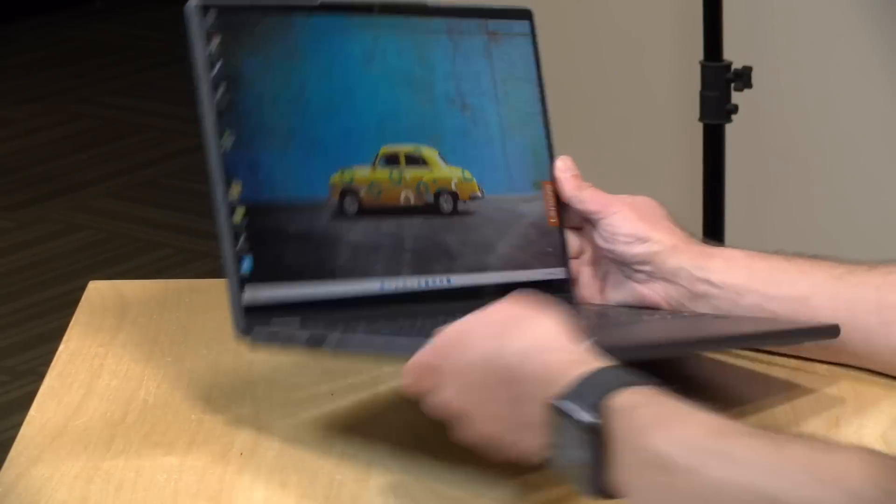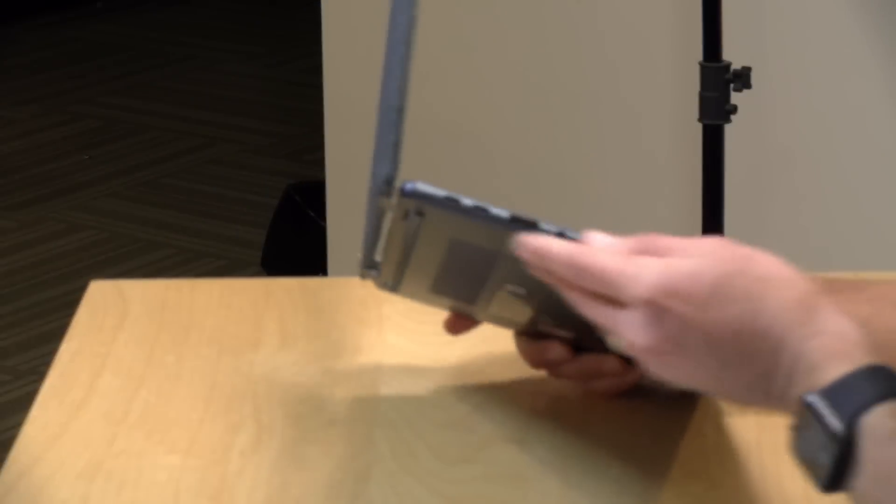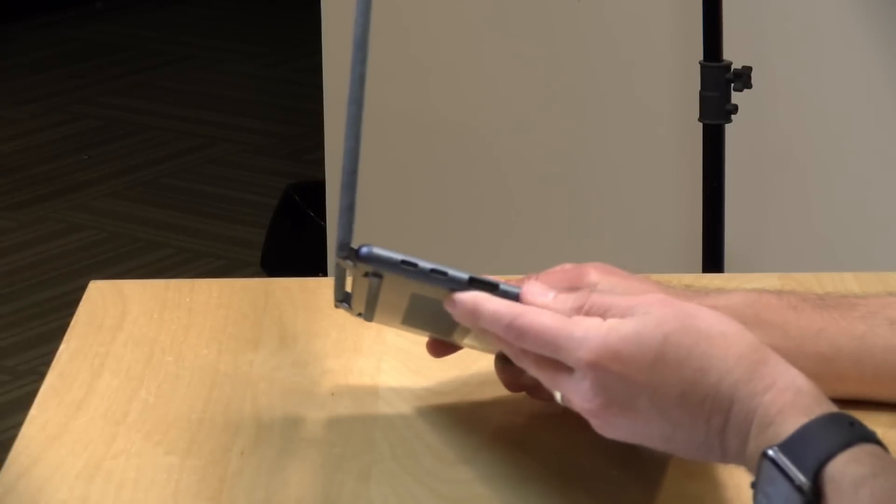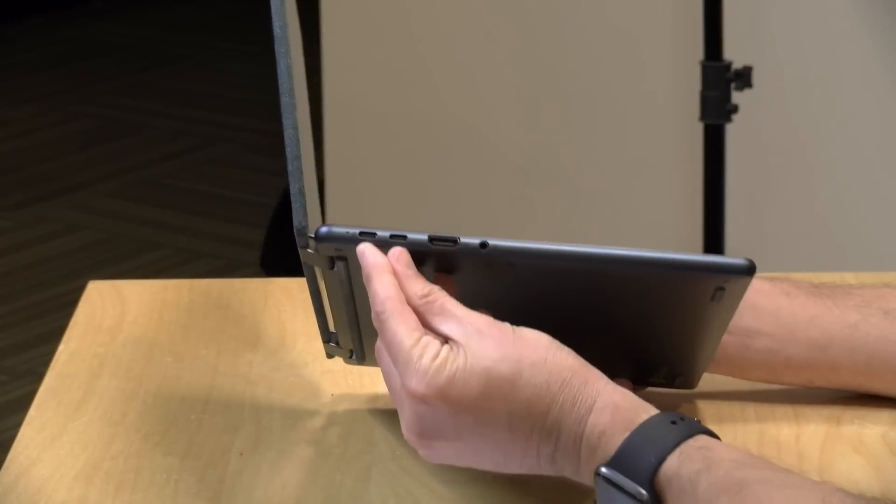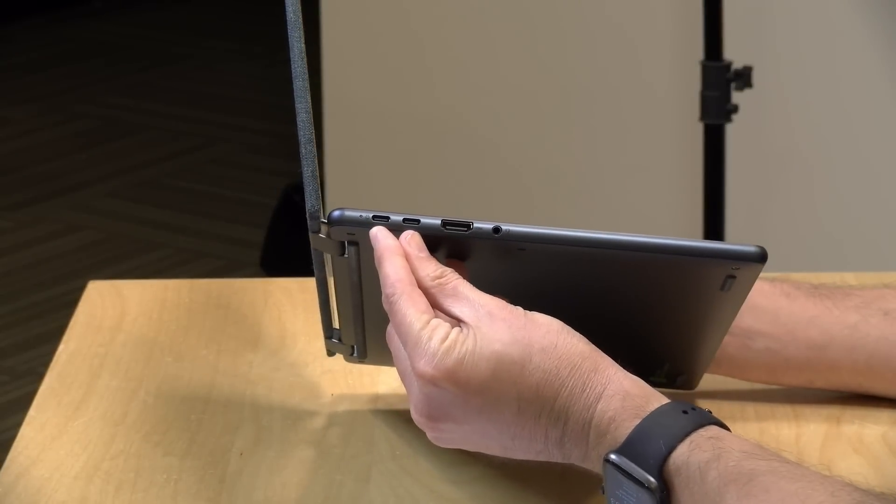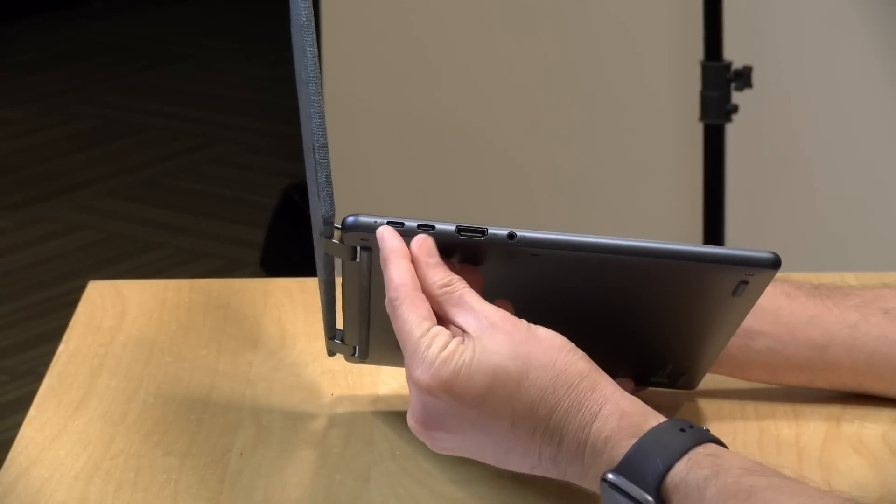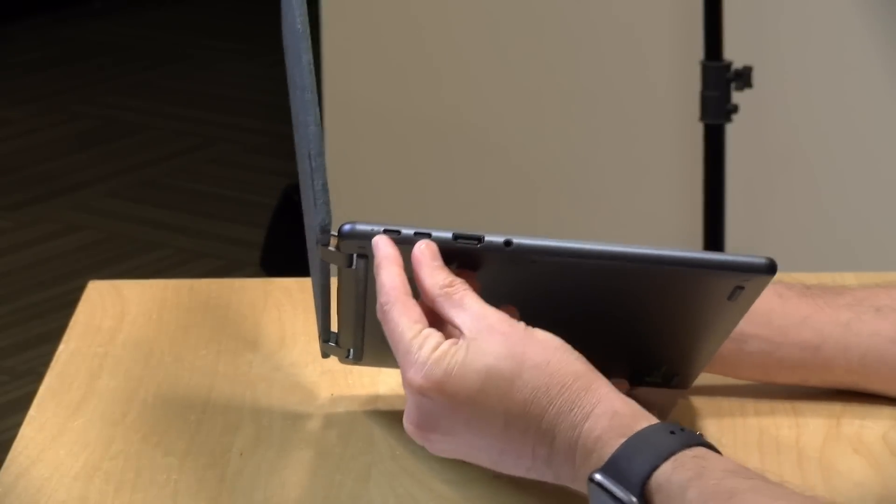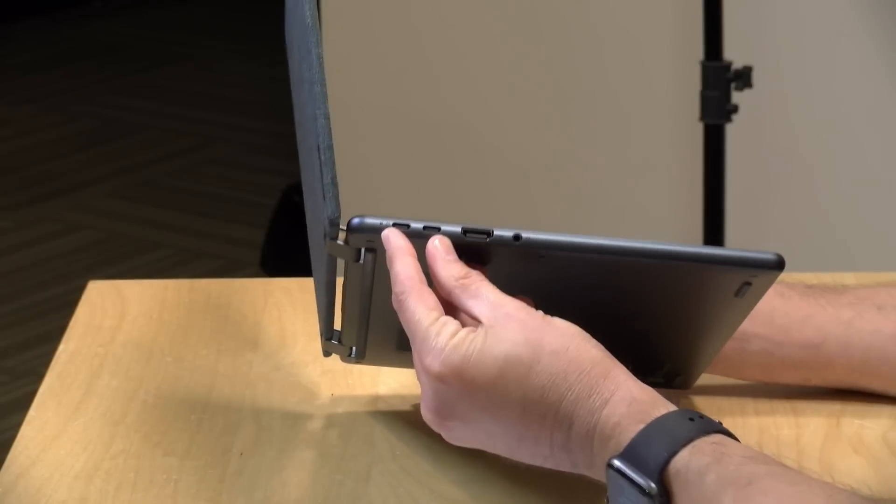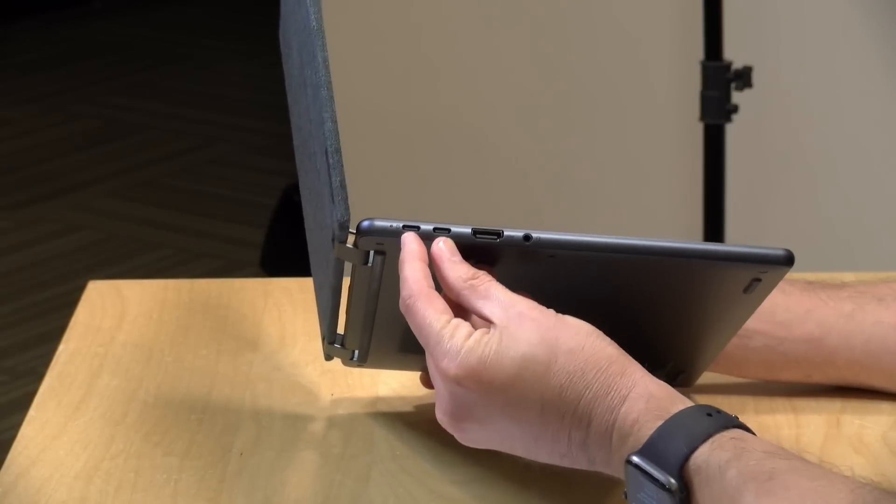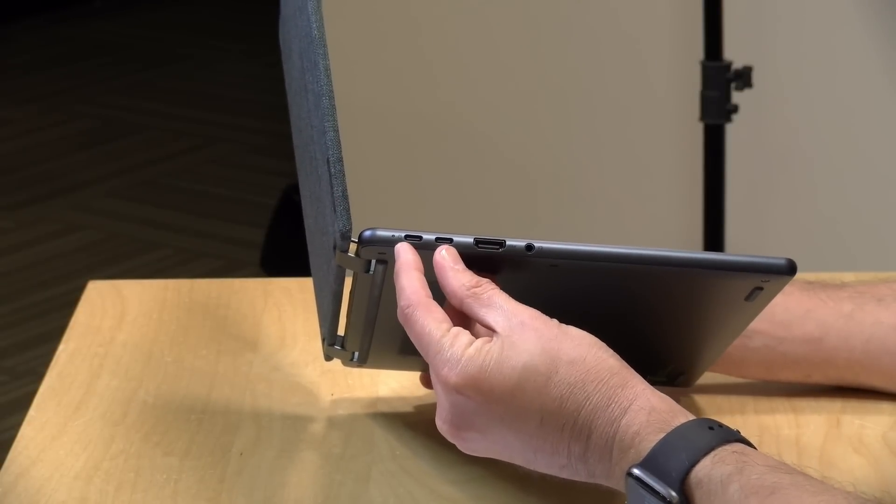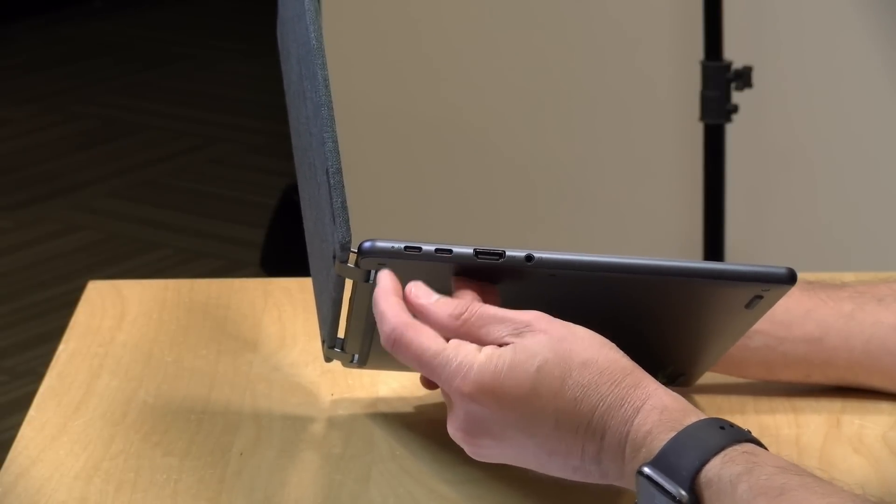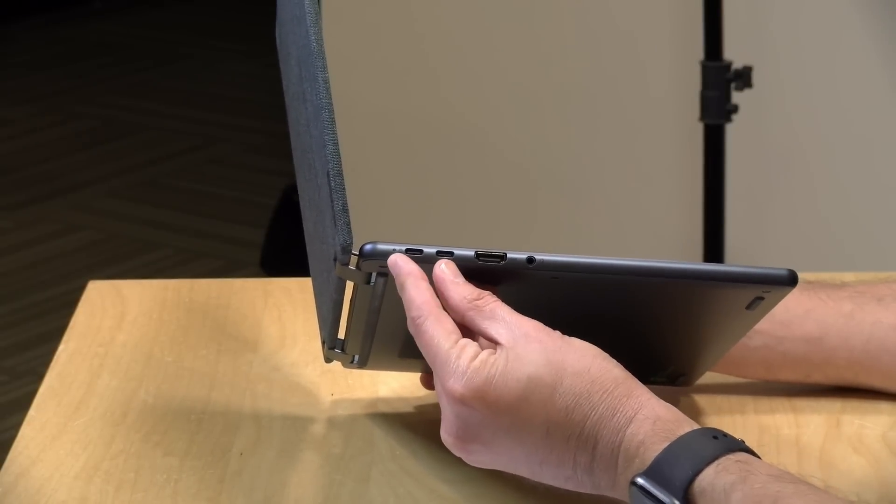There's a good amount of ports on this one. On the left hand side here we have two USB-C ports. These are not USB 4 ports, so you cannot use Thunderbolt devices with this laptop.